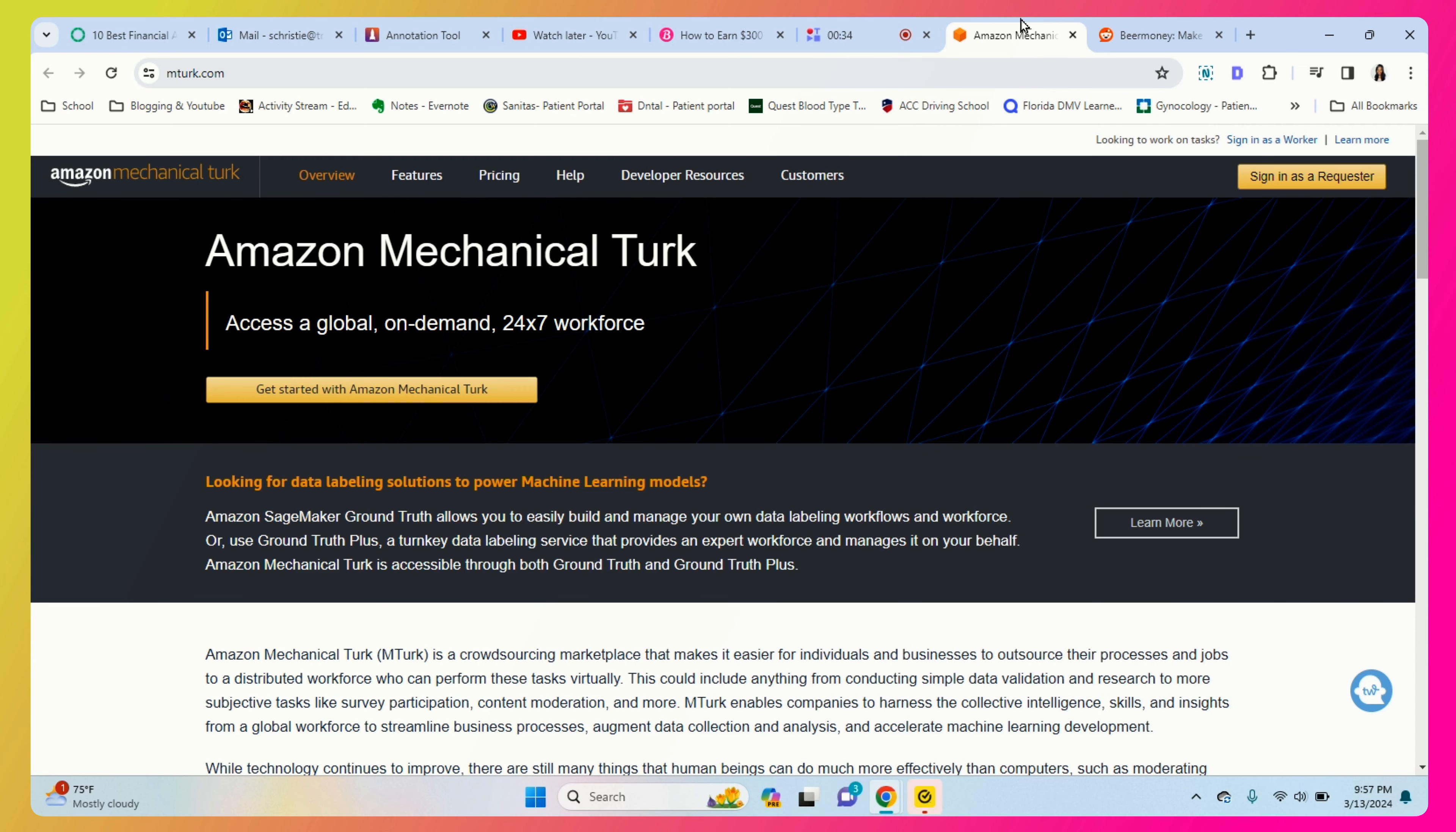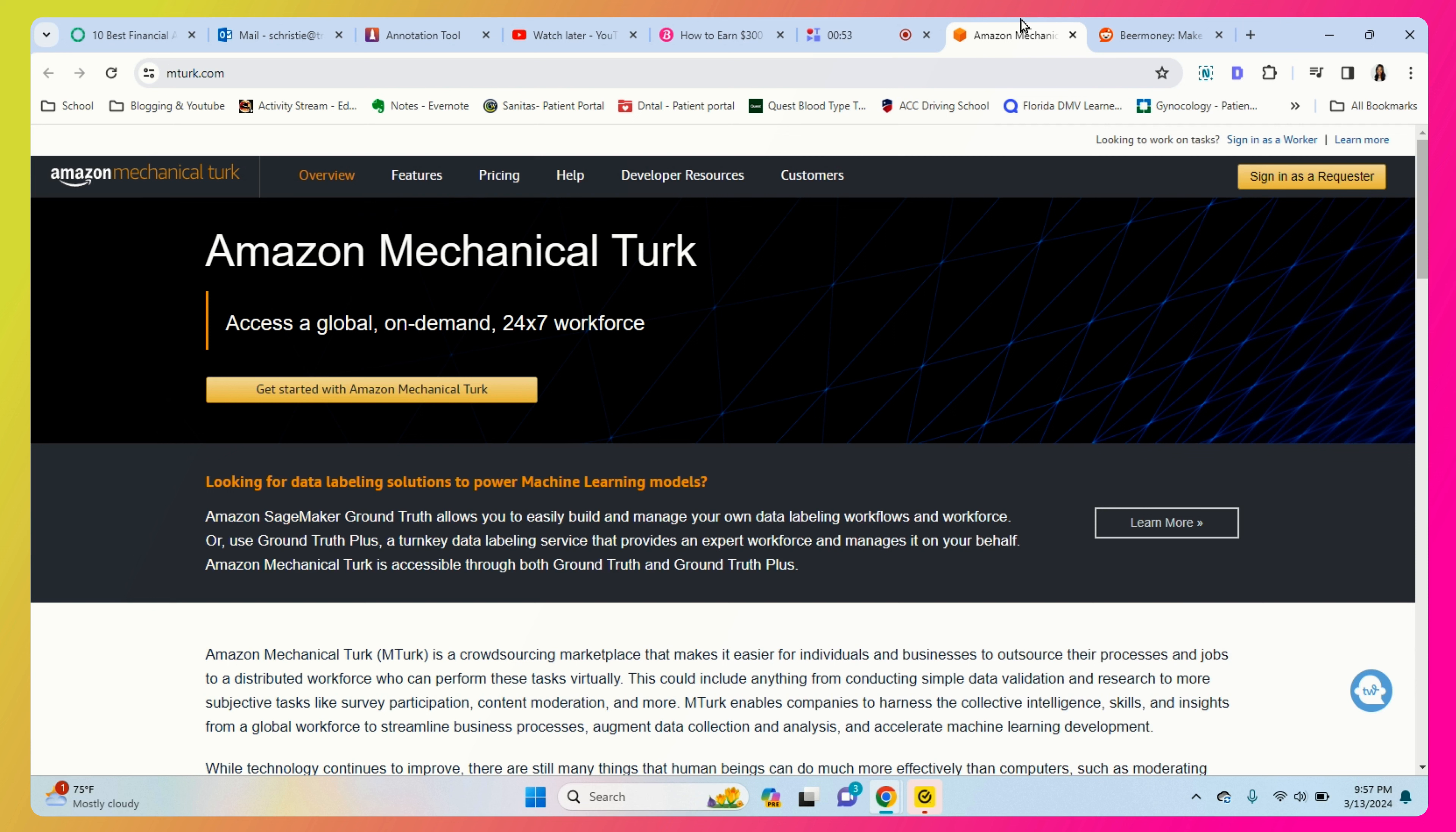Hey guys, this is Michelle with blogbymichelle.com. Today I'm going to be talking about Amazon mTurk. This is going to be the first video in my "I Tried It" series, where I'll be going over different websites that I have made money from, if it's worth it or not, and how you could potentially make money with that website.